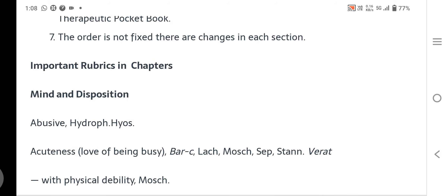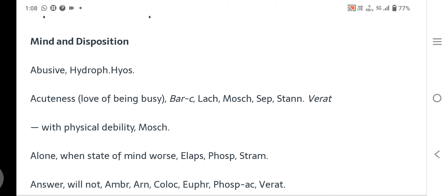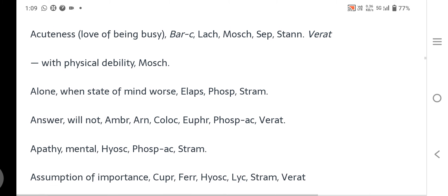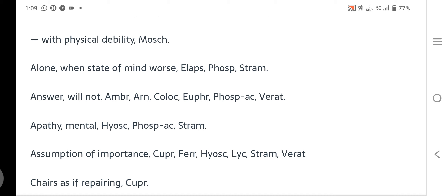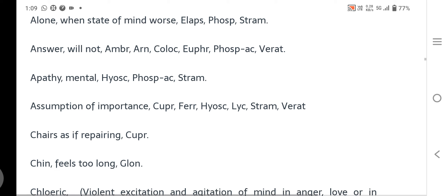Looking at specific rubrics: under Apathy/Mental — Hyoscyamus, Phosphoric acid, and Stramonium are listed. Under 'Chairs' or convulsions — Cuprum is mentioned. Under 'Azotaemia of importance' — Cuprum, Ferrum, Hyoscyamus are listed. Under 'Chin feels too long' — Glonine is indicated.